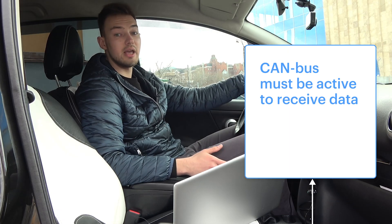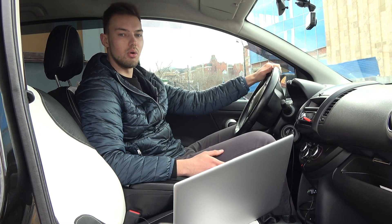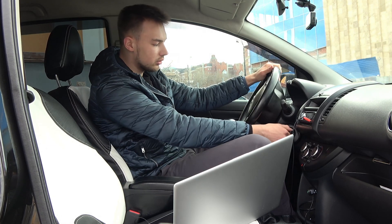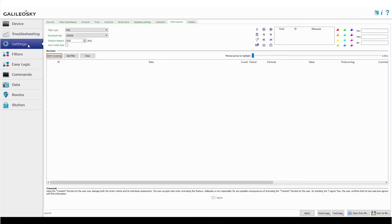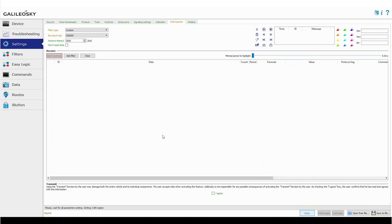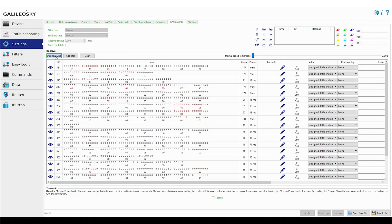Don't forget that the CAN bus must be active to receive data. If the car is parked and the engine is turned off, just switch the ignition on — this will wake the bus from sleeping mode. Open the configurator. In settings, go to the CAN scanner tab. Now set the bus speed — in our case it is 500,000. Set custom filter as the filter type, then press the start receiving button. The screen now depicts CAN messages, which means we connected and configured the device correctly.